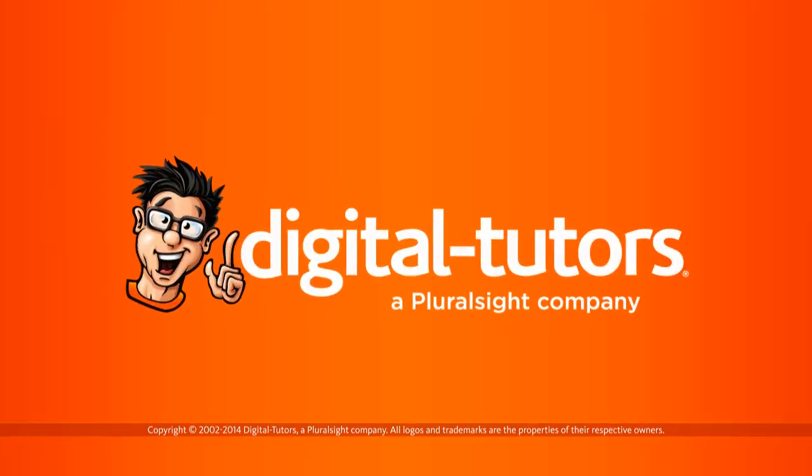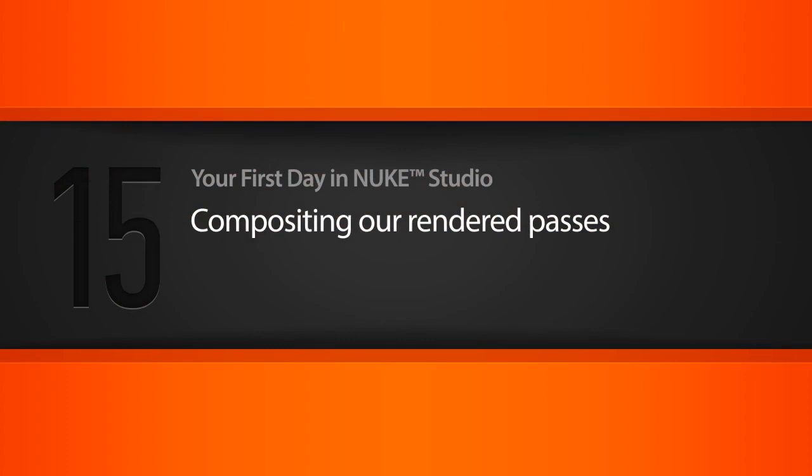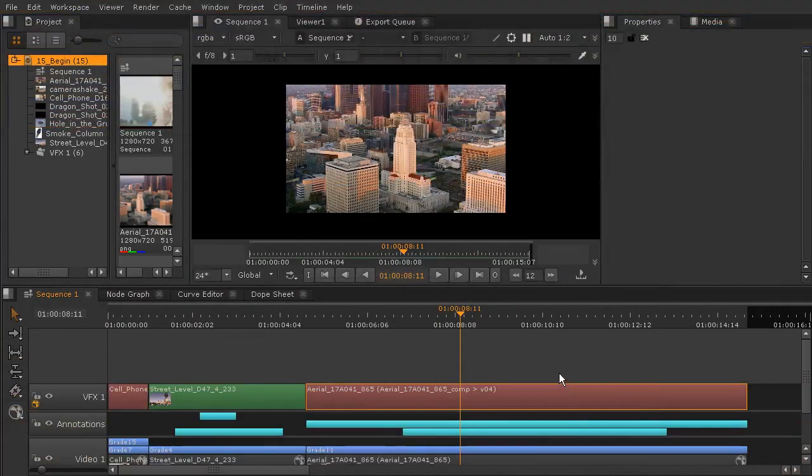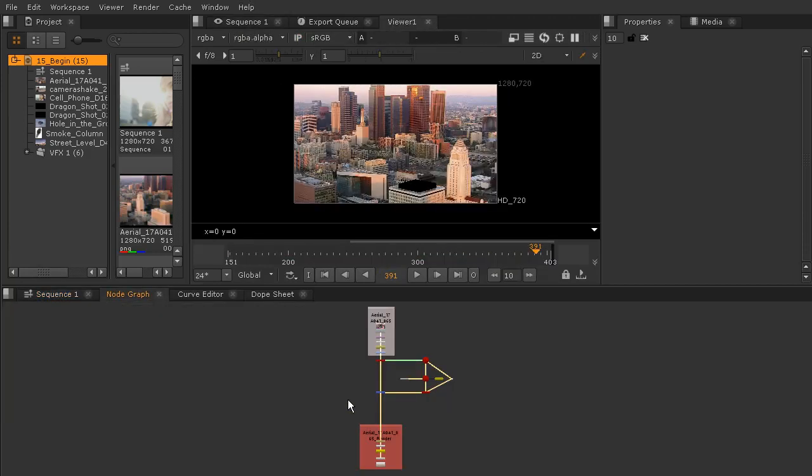In this lesson we'll be compositing our rendered passes. Let's go ahead and version up our comp here, just hitting Alt and the up arrow. I'm going to double-click to open that comp's node graph.